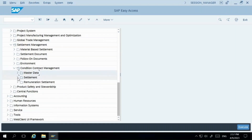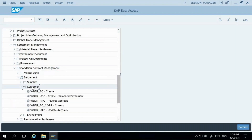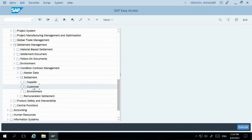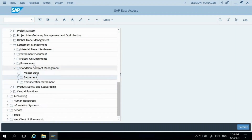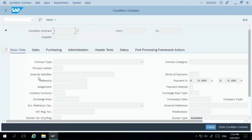At the end of the month or end of the quarter, whenever you want to perform the settlement, you can do it through this particular node. You can see it can be a contract with supplier or a contract with customer. In this session, I'm talking about the contract with customer. The same functionality is available for contracts with suppliers also. Let's try to create a contract using transaction code WCOCO.